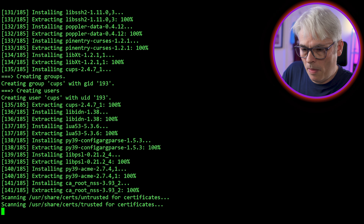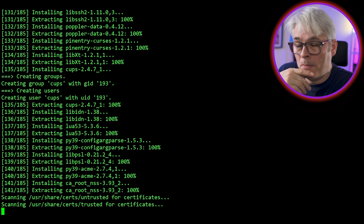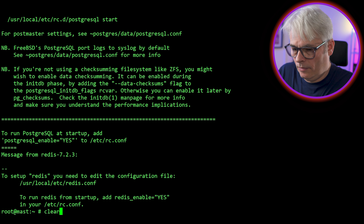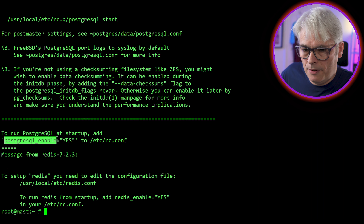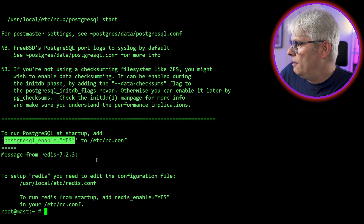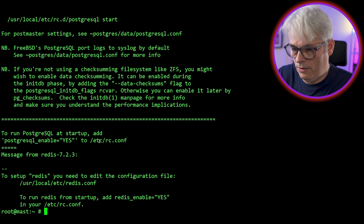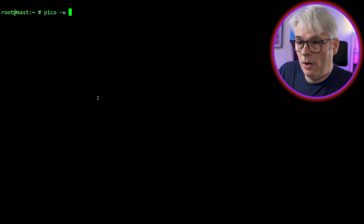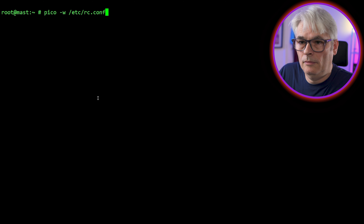Sorry about my terminal doing the matrix digital rain — I really like that at the moment. So we're going to start by installing the packages that Stefano suggests: curl, wget, gnupg, gmake, git-lite, node 16, yarn, PostgreSQL 15 and contrib files, ImageMagick 7, ffmpeg, autoconf, nginx, redis.